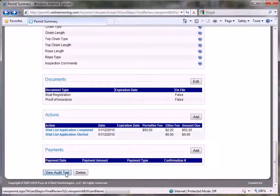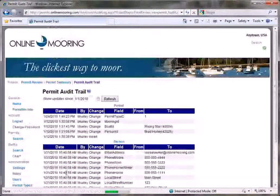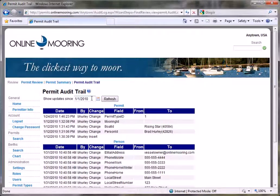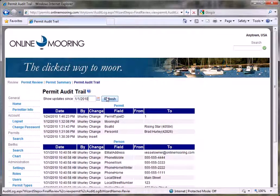On the Audit Trail page, you will see a list of all the changes made to the permit during the last month. To look at the changes over a longer time frame, you can change the date and click the Refresh button.